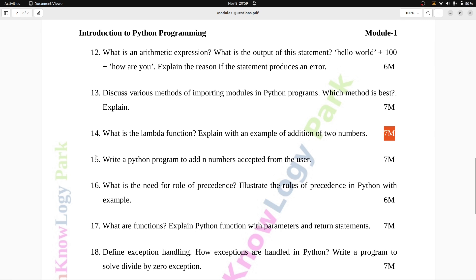Question number 15: Write a Python program to add n numbers accepted from the user. Seven marks.